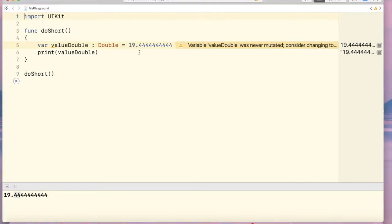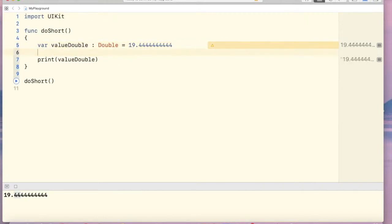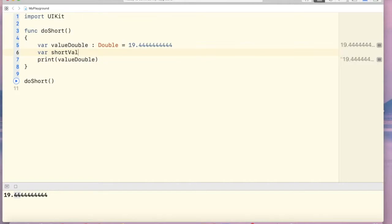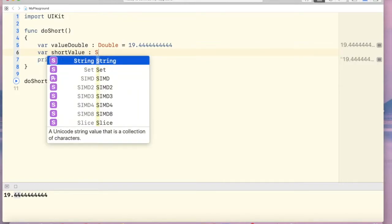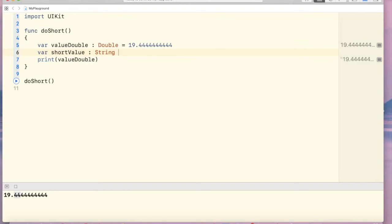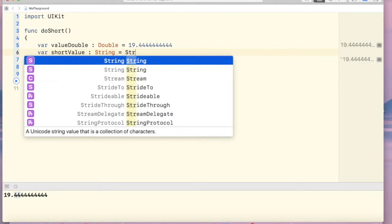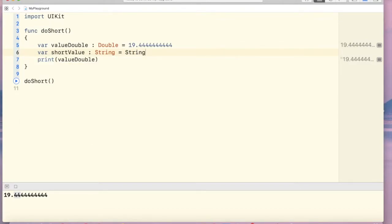Ok, now to short decimal points, we can create a new variable, shortValue, and this is as a string equals, now string, now we have to open bracket and cross.